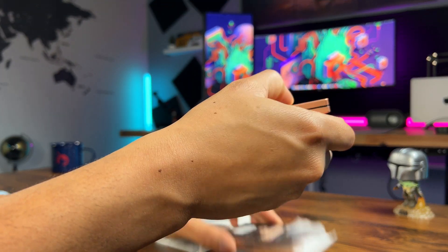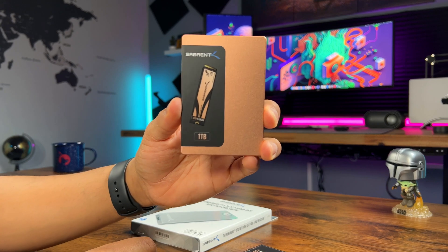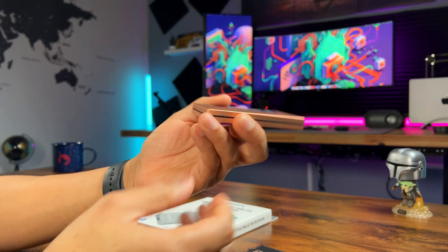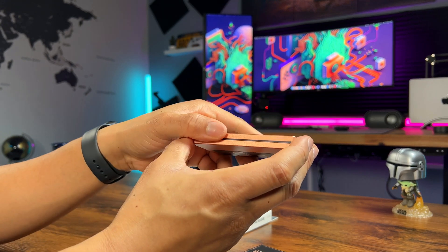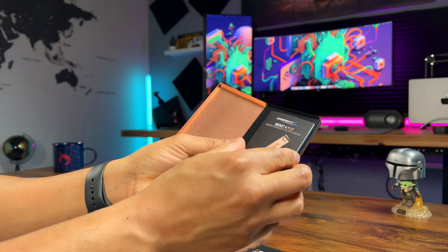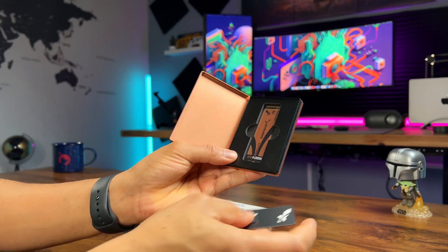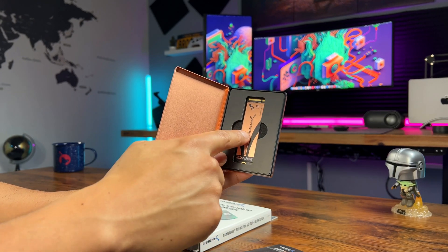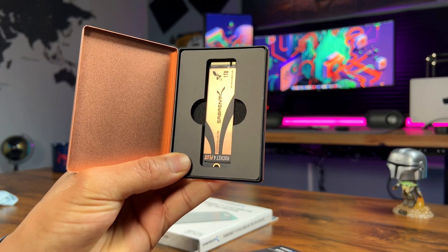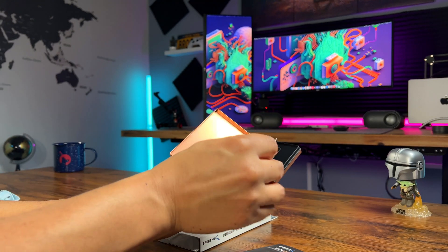Now let's unbox this 1TB M.2 NVMe SSD from Cyberin. This is the SSD that we'll be using in our custom build. Take a look at the size of this SSD. It's small but packs a punch with 1TB of storage.